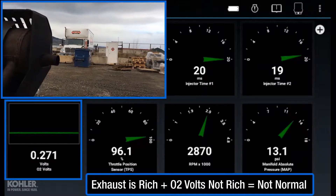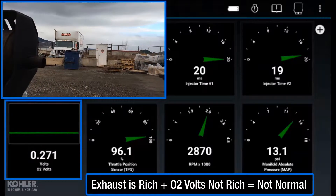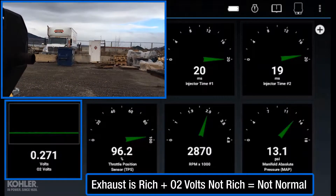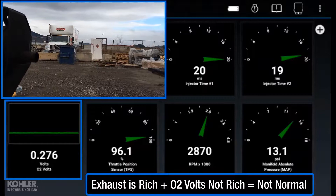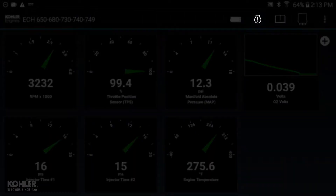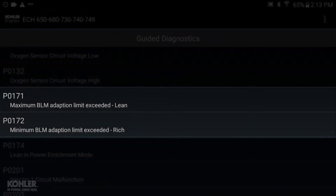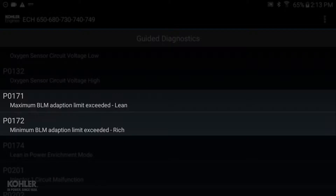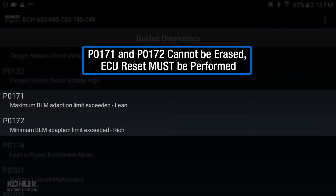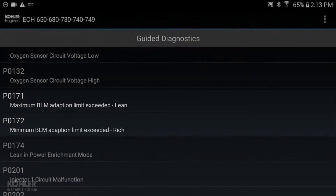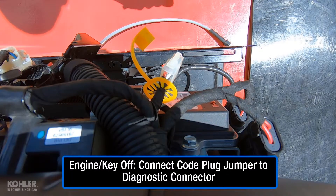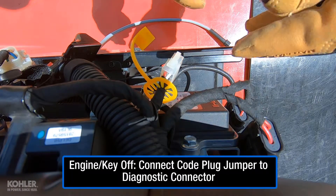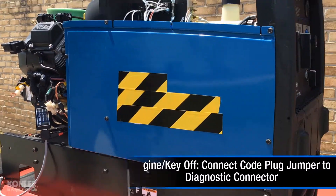Any fault affecting run quality for more than a few hours of operation is likely to affect long-term adaption. This may result in max-adaption DTCs P0171 or P0172, which cannot be erased using the Kohler Diagnostic System Erase Codes function. Long-term adaption can only be reset by performing an ECU reset.